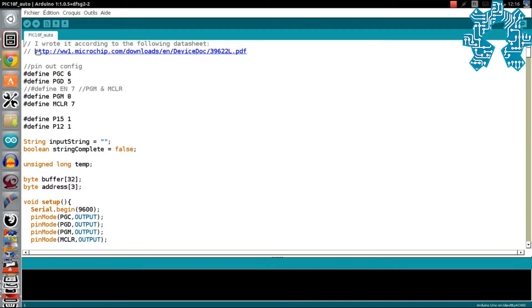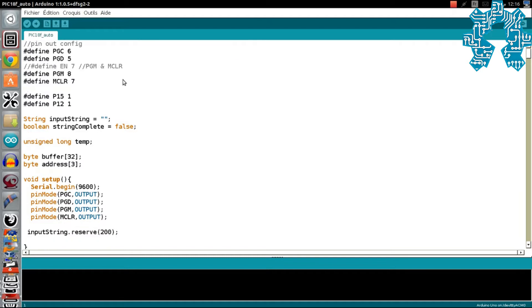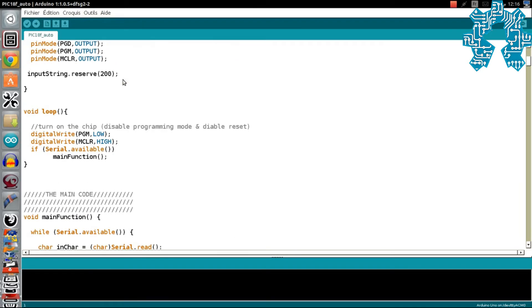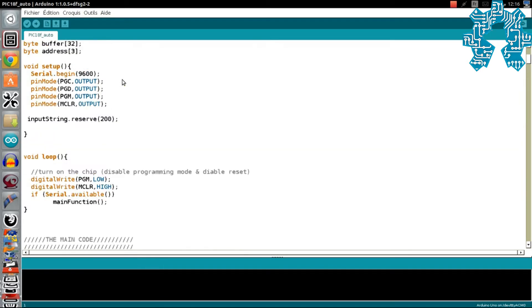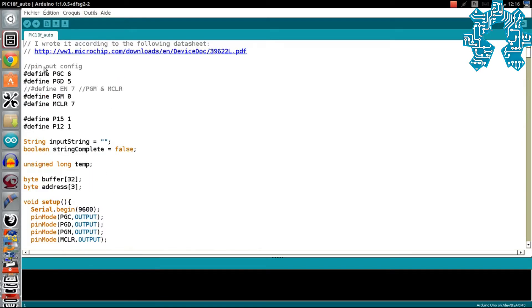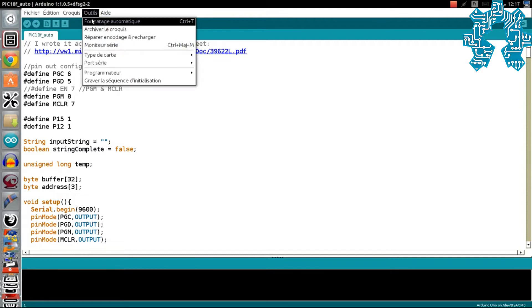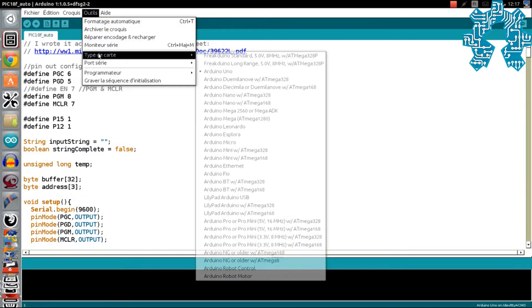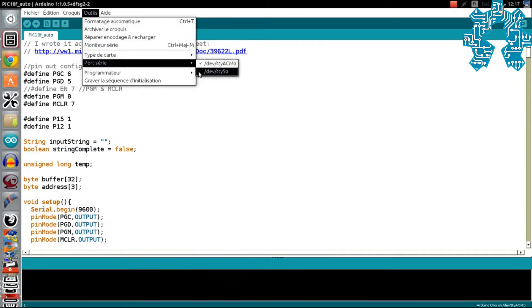Jetons un coup d'œil au program de l'Arduino. Il se nomme PIC 18F-Auto. Il a été écrit par son auteur en suivant les spécificités fournies par la firme Microchip. Il nous faut le compiler puis le téléverser sur notre carte Arduino Uno.